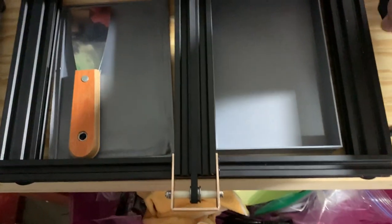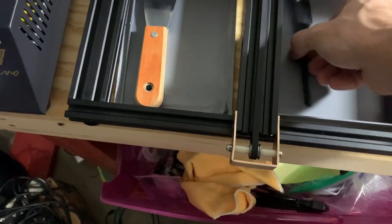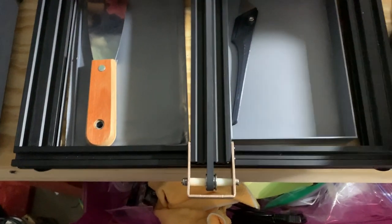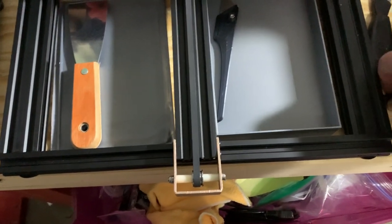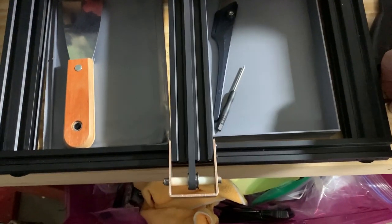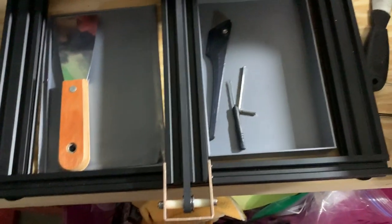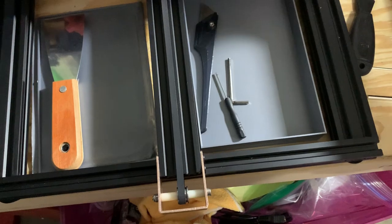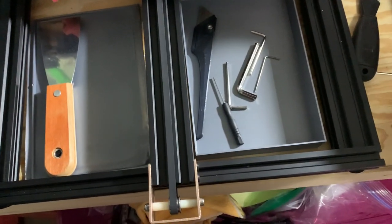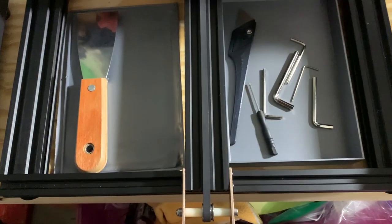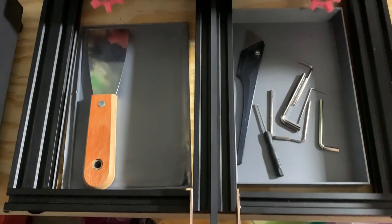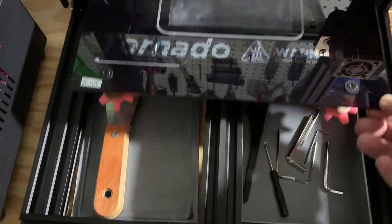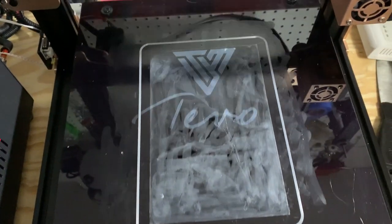Let's set it in here and then I can take some of my tools that came with the printer. Keep them organized under here. There we go. Not bad.